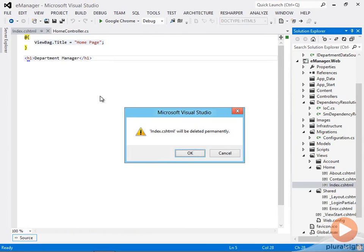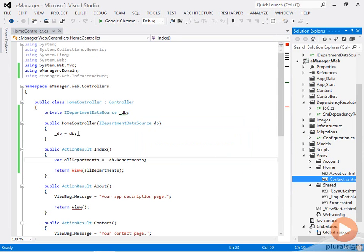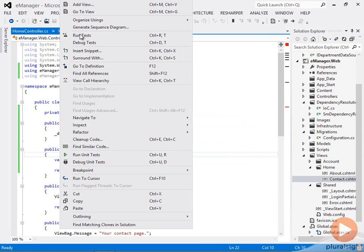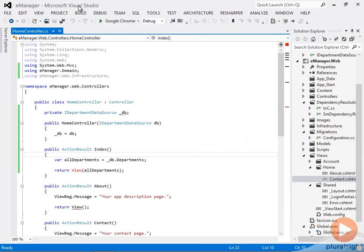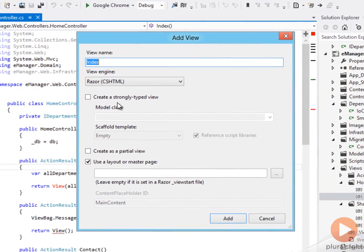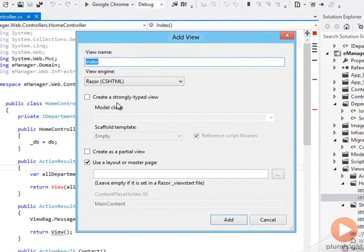I can right click inside of this method and say, add a view, and I'll get this add view dialogue that can create things for me pretty quickly. This is what we call scaffolding in ASP.NET MVC. It's the scaffolding that builds out things for you.